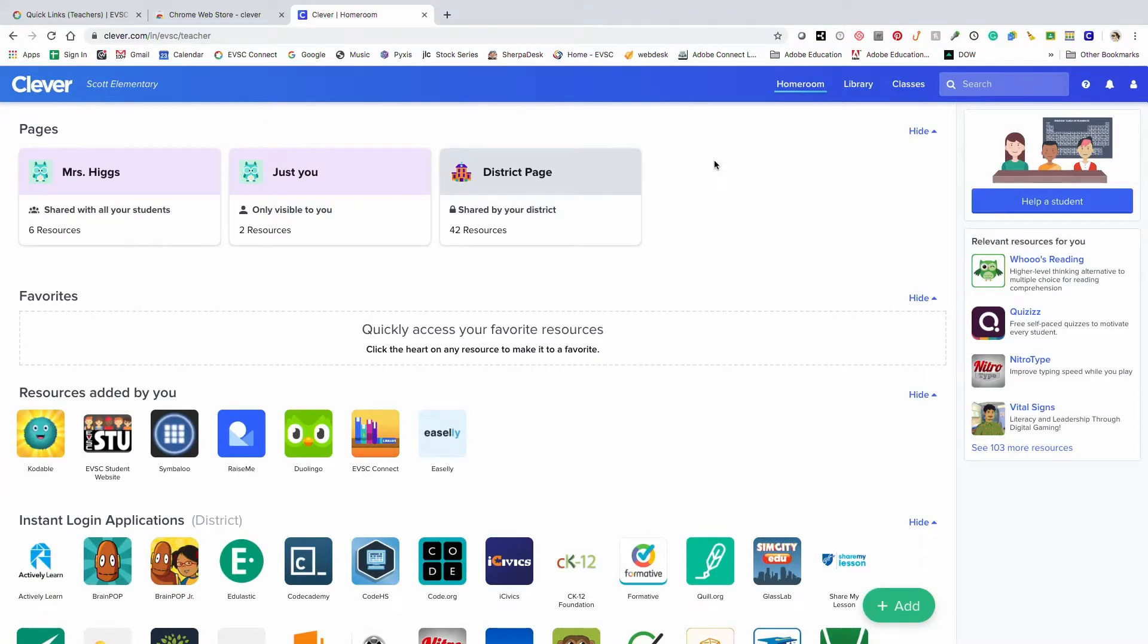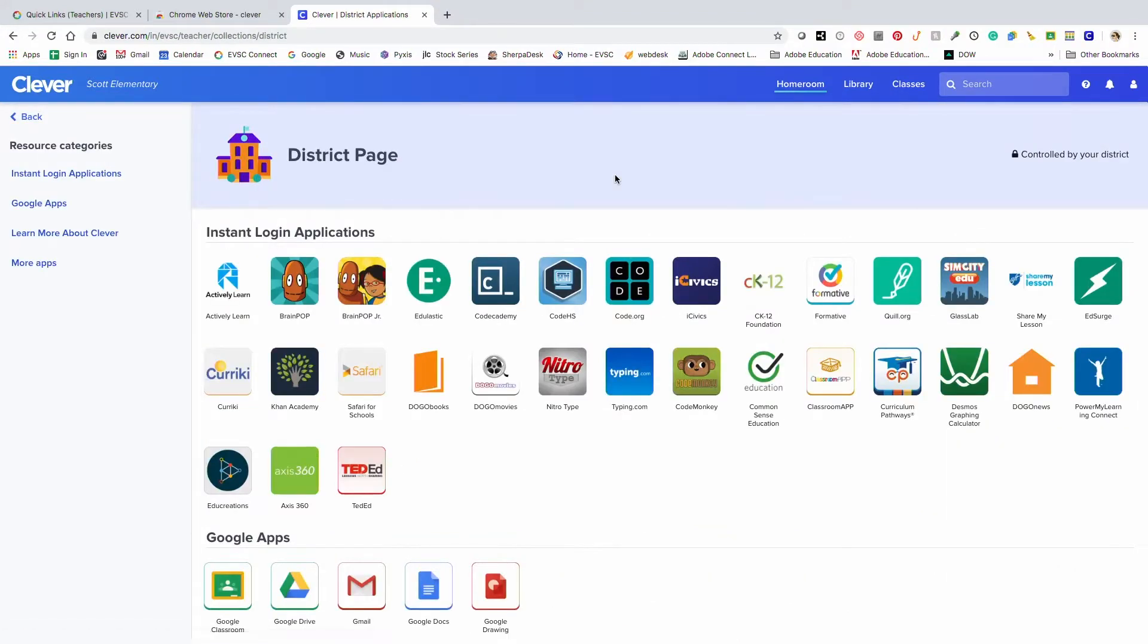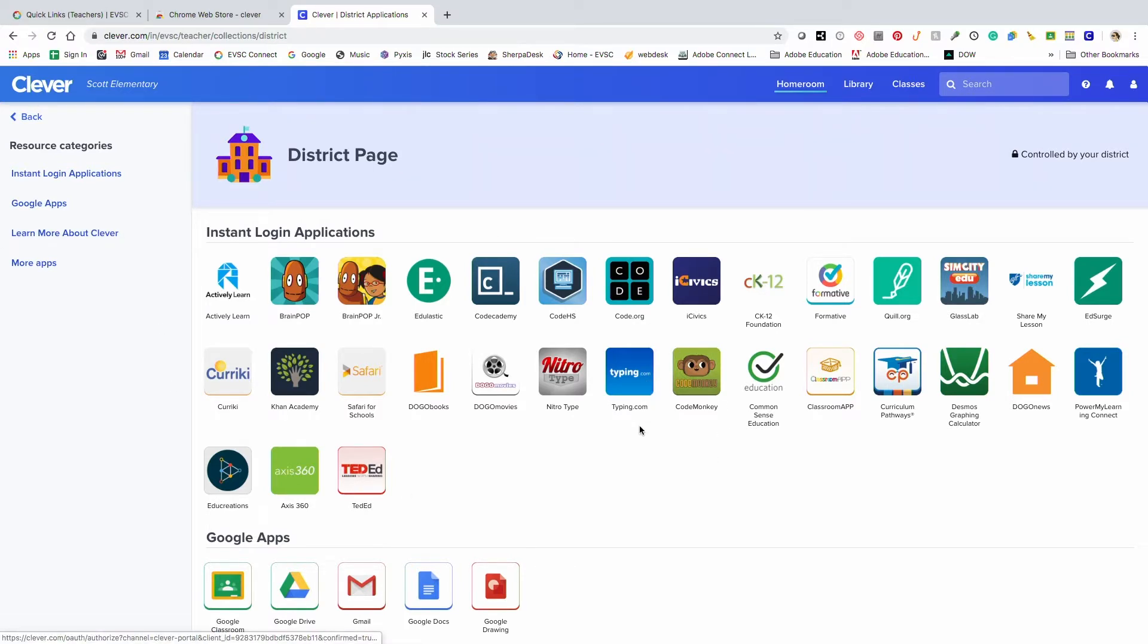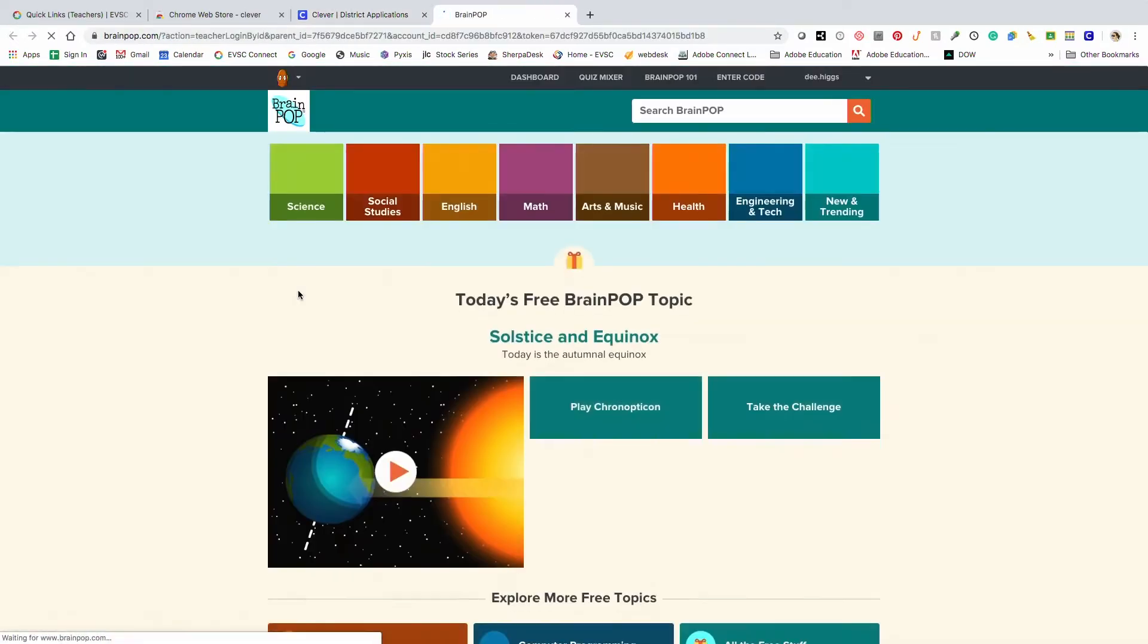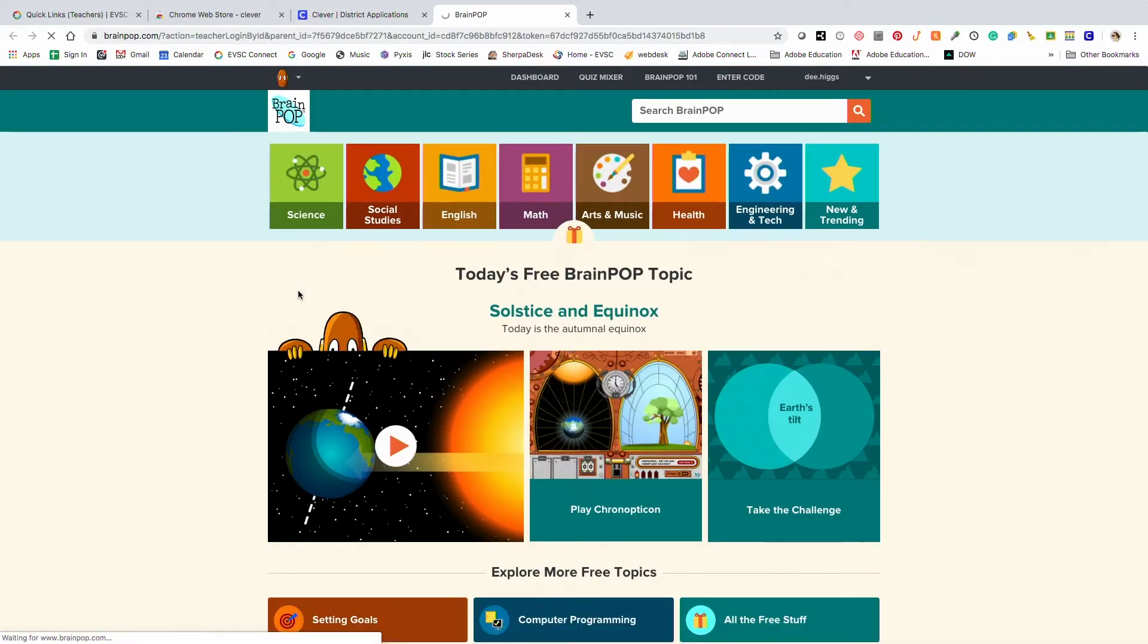The district page is set up by EVSC. They have instant login applications for quick access. If you wanted to go to BrainPop, select the icon and it goes through Clever without needing to sign in again on the BrainPop site.